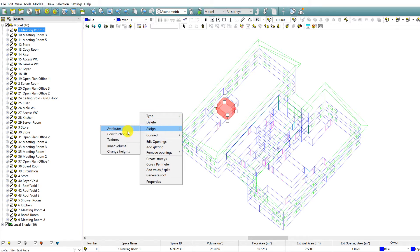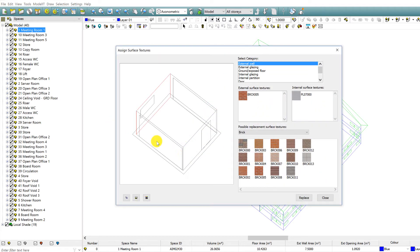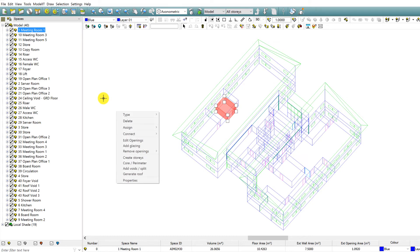In addition, this productivity enhancement allows you to assign attributes, constructions, and textures, taking you directly to these Edit Toolbar shortcuts.